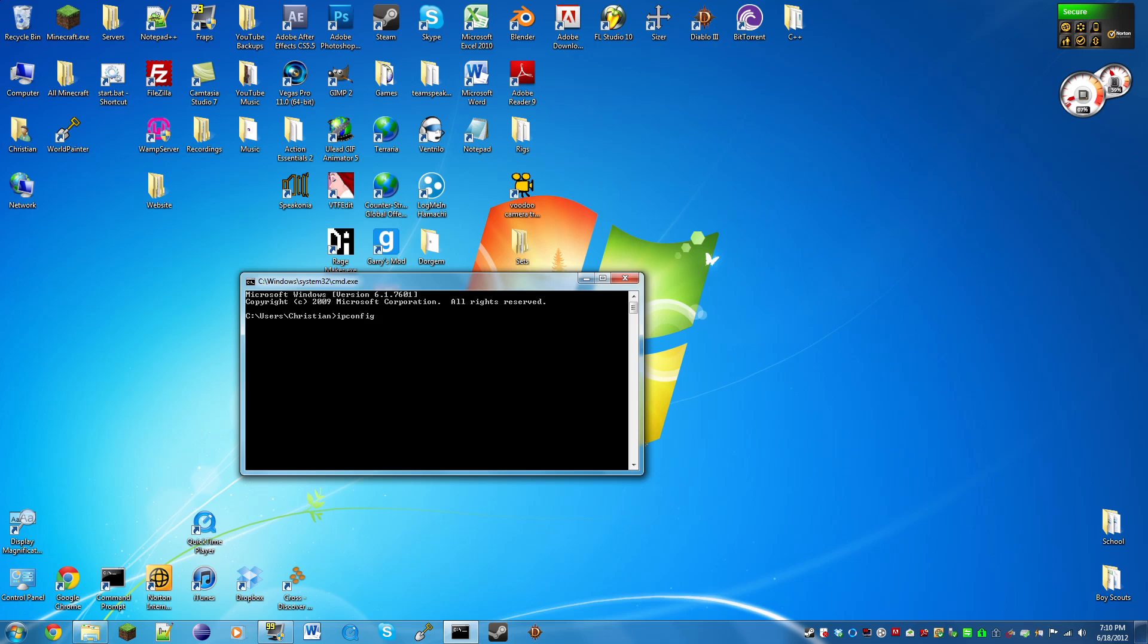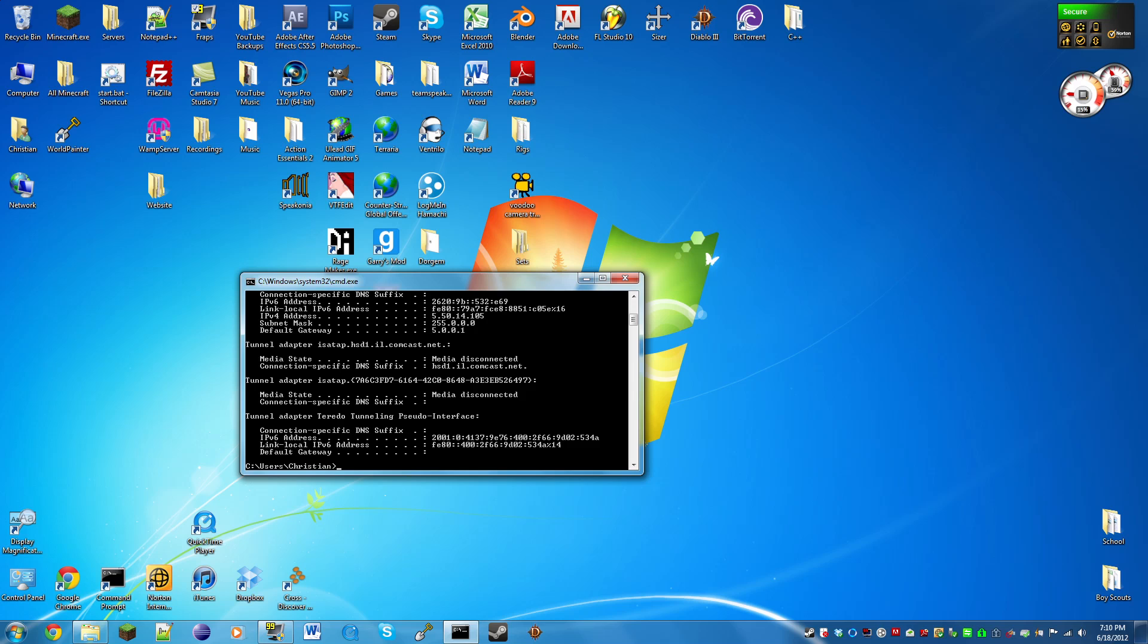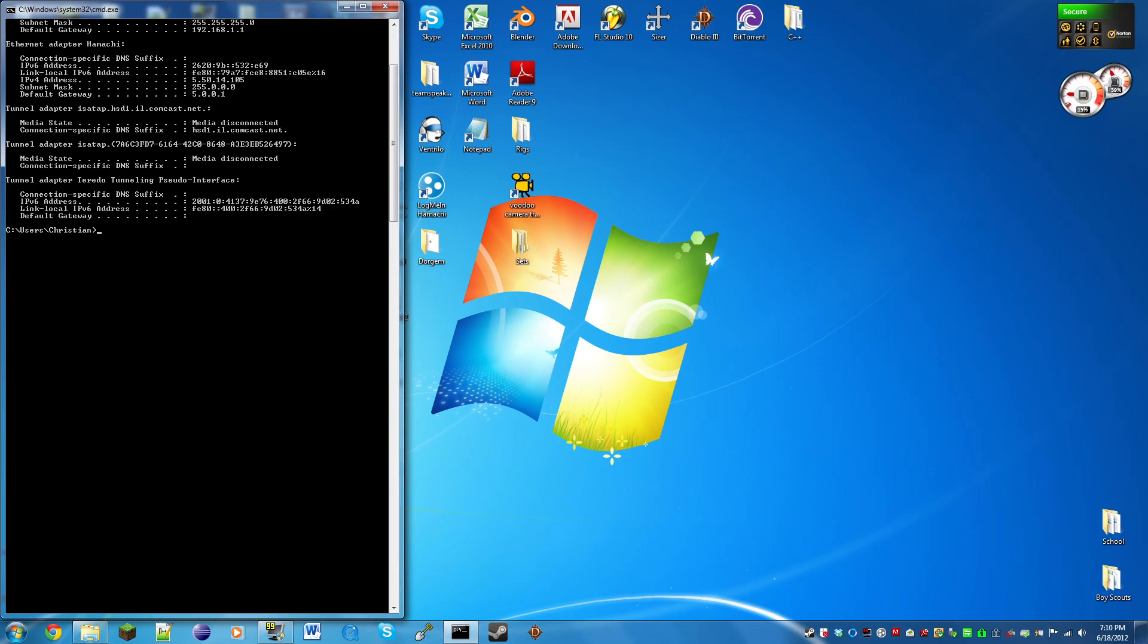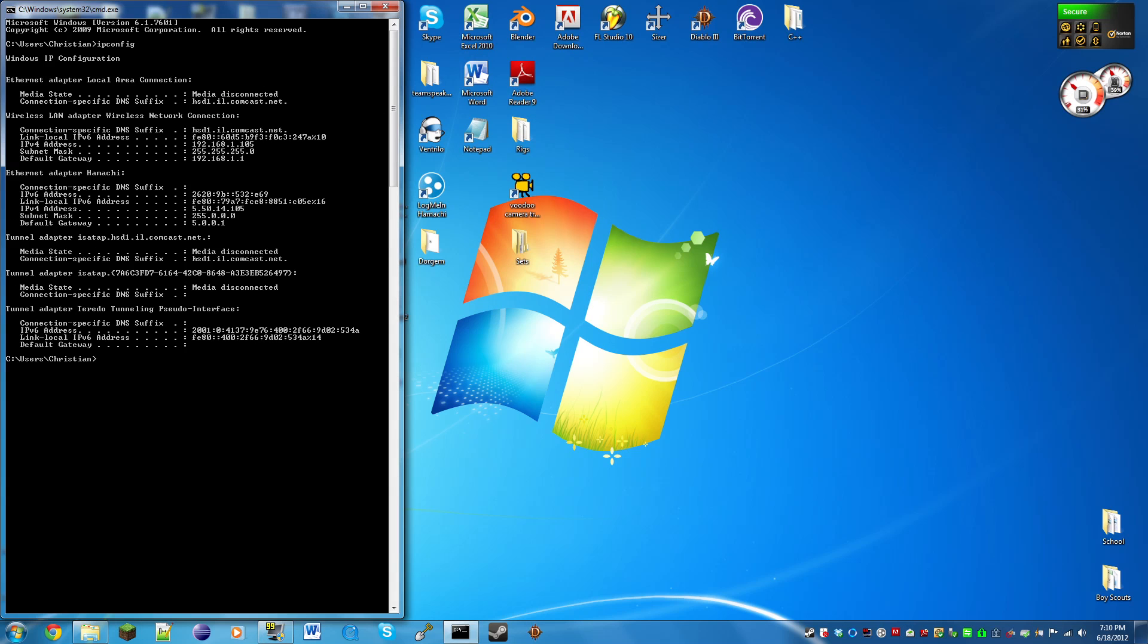Now what we need to type in is ipconfig, there's no spaces. Click enter. What we're looking for is our IPv4 address. There will be two here, but we want one that matches with the default gateway. The second one for me, the default gateway is 192.168.1.1 and the IPv4 address is 192.168.1.105. The other one is 5.50.14.105 and the default gateway is 5.0.0.1 and that is for Hamachi, which I'll get to later if you can't port forward.